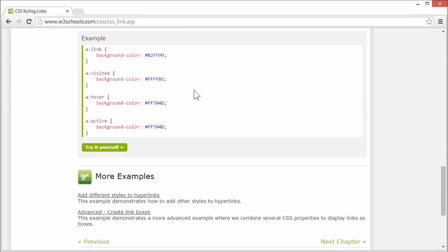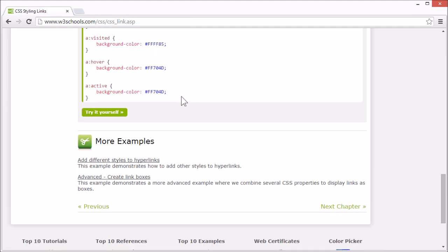On our tutorial page you can find more examples for different ways to style links. This concludes our tutorial for CSS links. Thank you for watching.